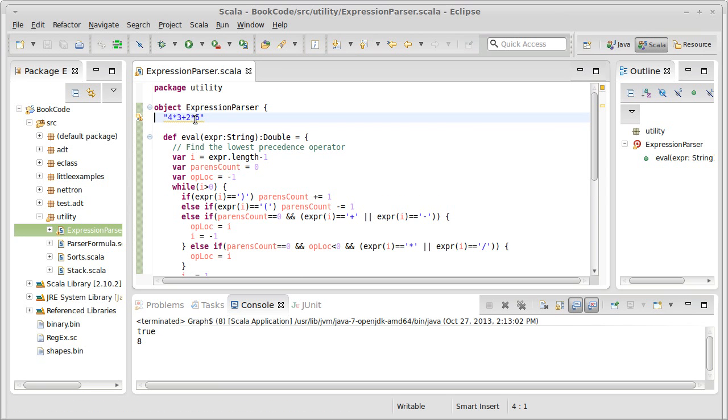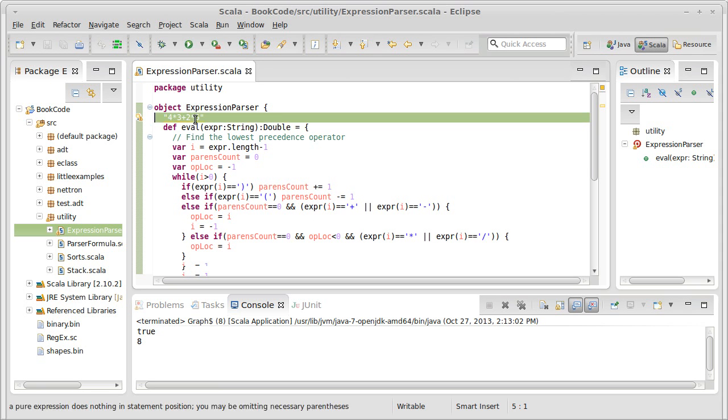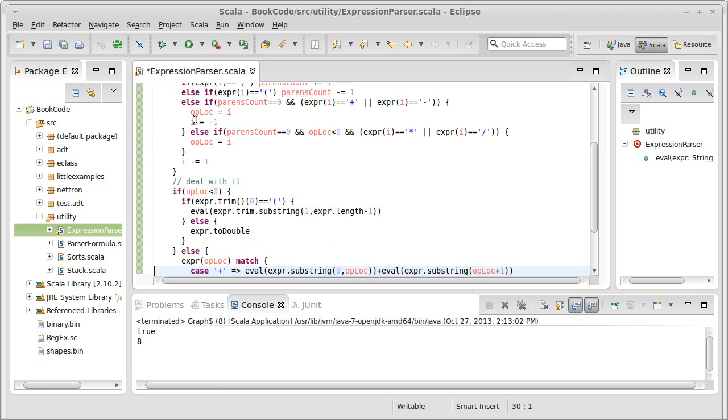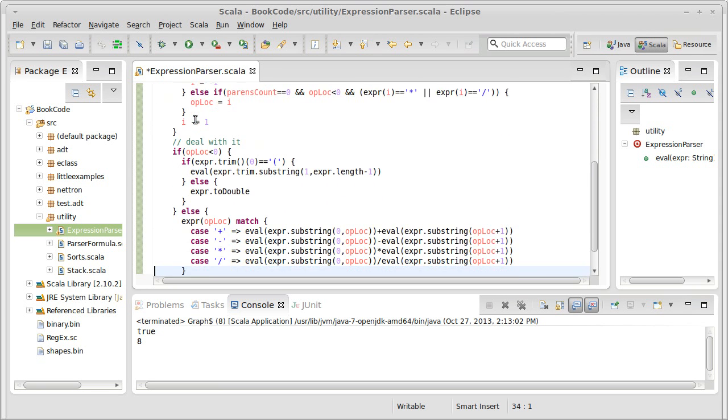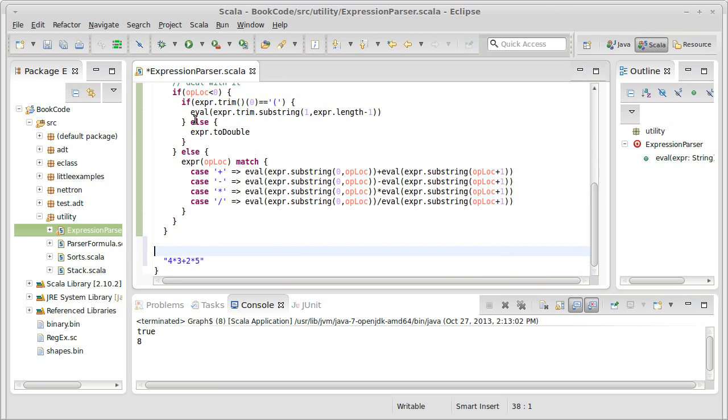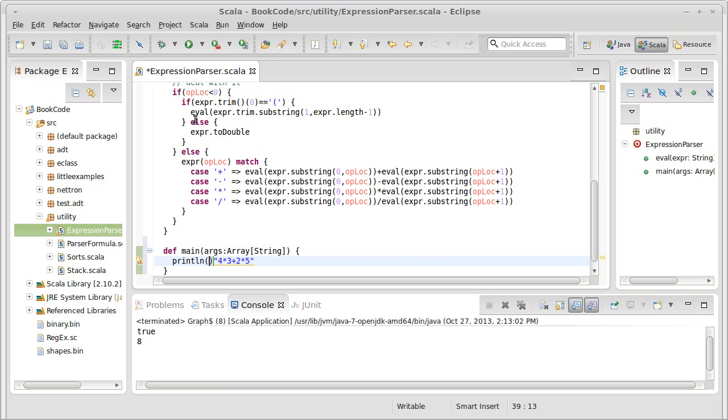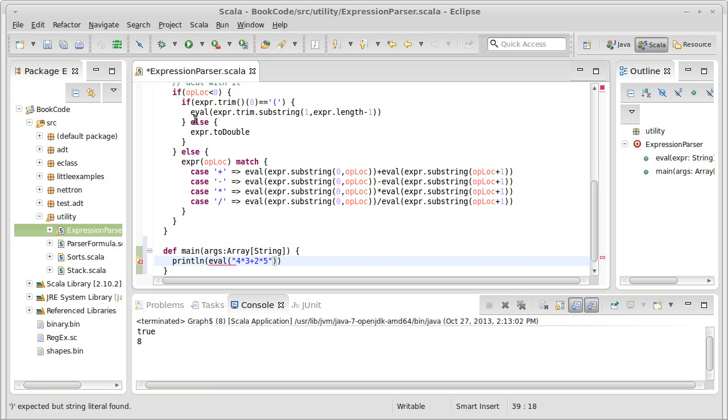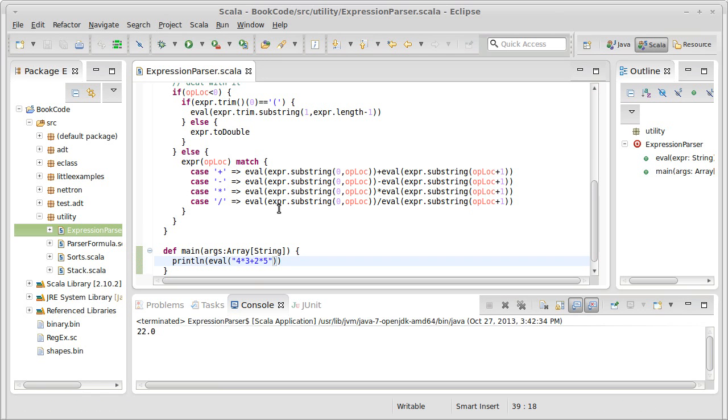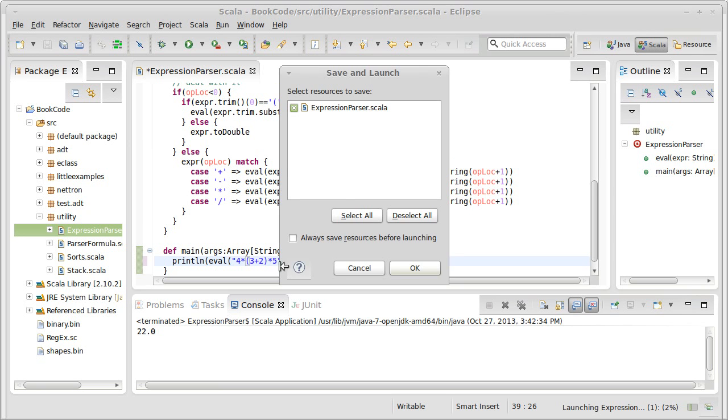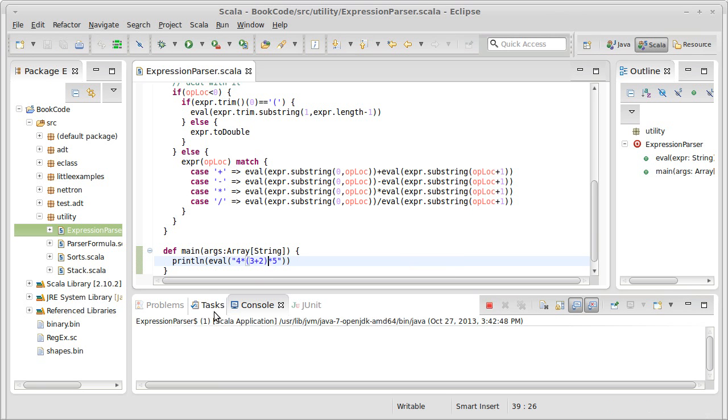I should finish off by writing a real quick main and figuring out if this actually works. The main args is an array of strings, print line eval of that string. Run this, and I get 22, which is indeed 12 plus 10. What if I do this? This would be 4 times 5 times 5, which is 100. Bingo, we get 100.